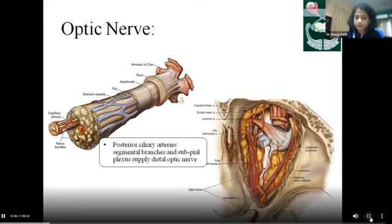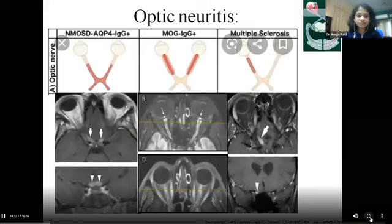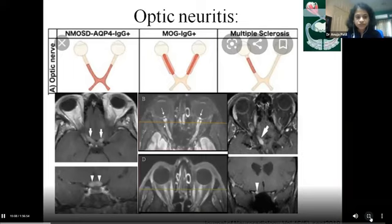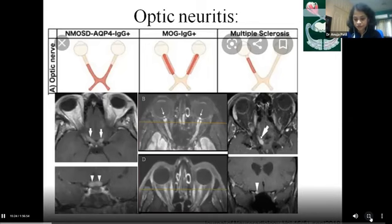The posterior ciliary arteries give segmental branches and a sub-pial plexus supplying the distal optic nerve. The characteristic anatomical subparts show differential involvement in optic neuritis: neuromyelitis optica spectrum disorder involves predominantly the posterior optic nerves along with the chiasma. More associated optic neuritis classically involves the entire optic nerve course along with papillitis, seen as hyperintensities and diffusion restriction on MRI, along with optic nerve sheath inflammation causing perineuritis. Multiple sclerosis, however, is associated with short segmental involvement.